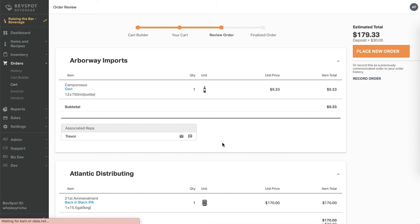If these are orders you want to communicate to your reps, click on the place new order button. If these are orders you've already communicated to your rep, click on record order.